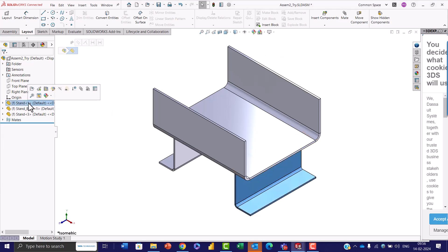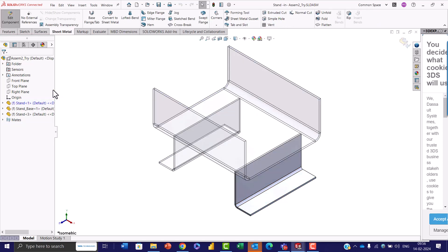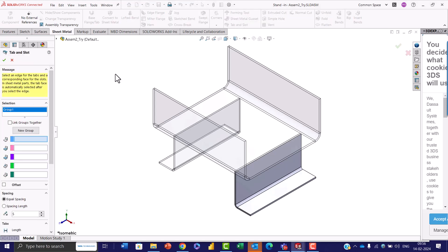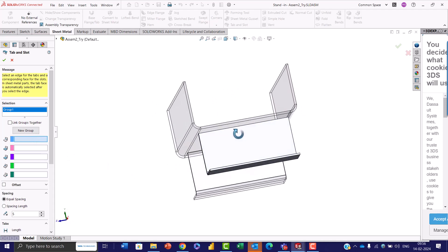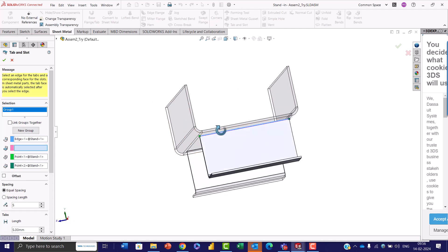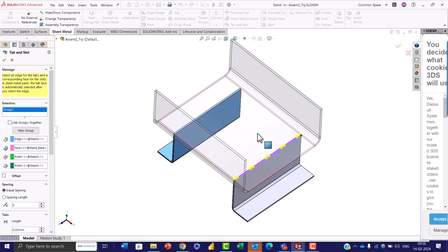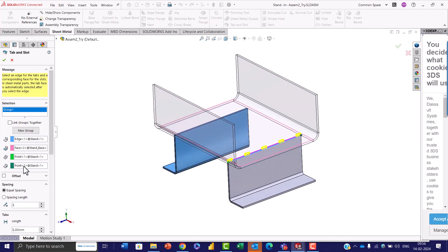Select the stand-one part, as that is where our tabs are going to be created. Select that part for tabs, then in the sheet metal toolbar go and select Tab and Slot. You will be presented with the tab and slot property manager. In tab edge, select the edge, and in slot face, select the top face of the part. You will notice slots being created.